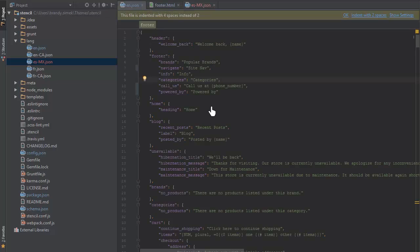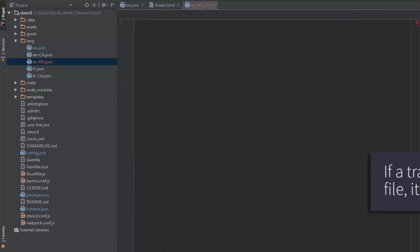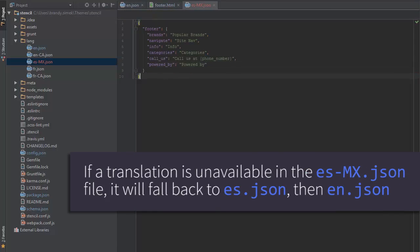Now, I'll copy over the footer section from the en.json file to get a small chunk of key values to work with, and next update the values to Spanish translations that I want.